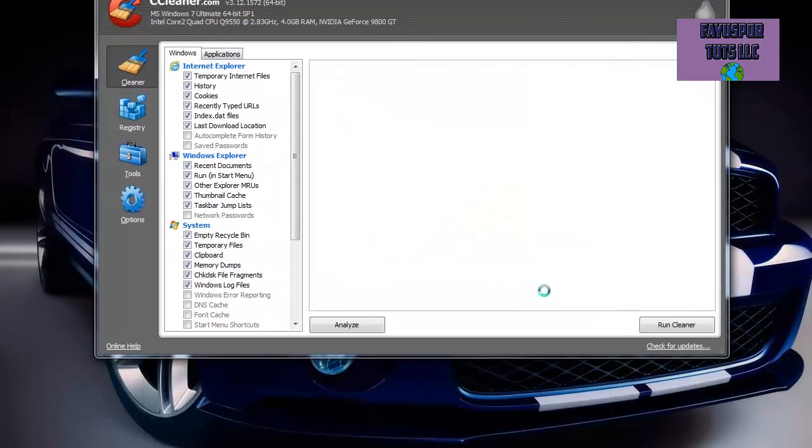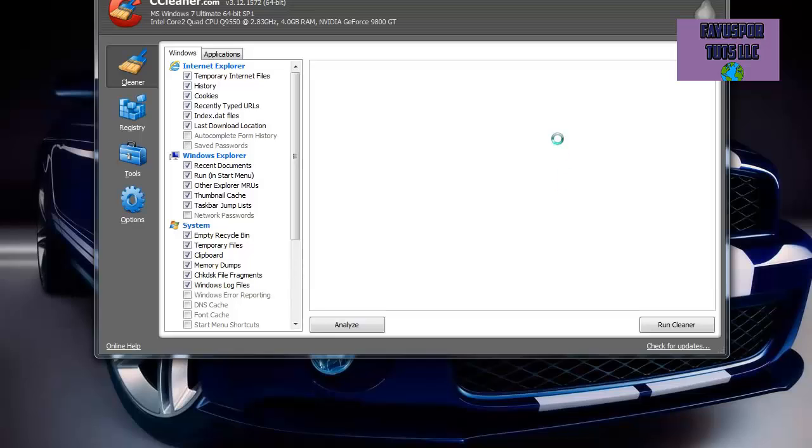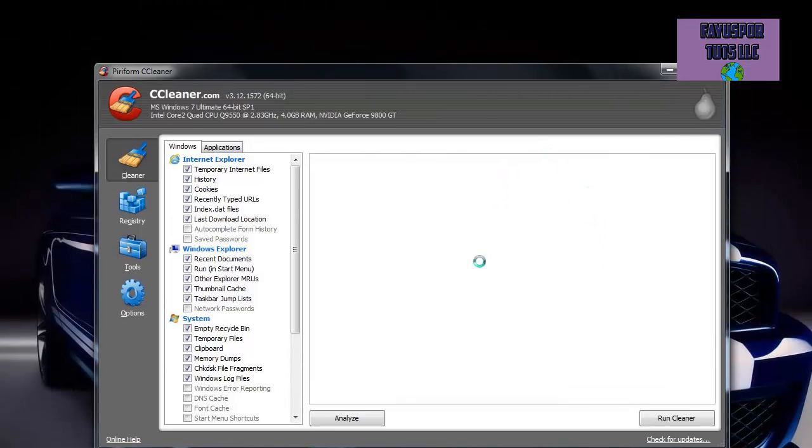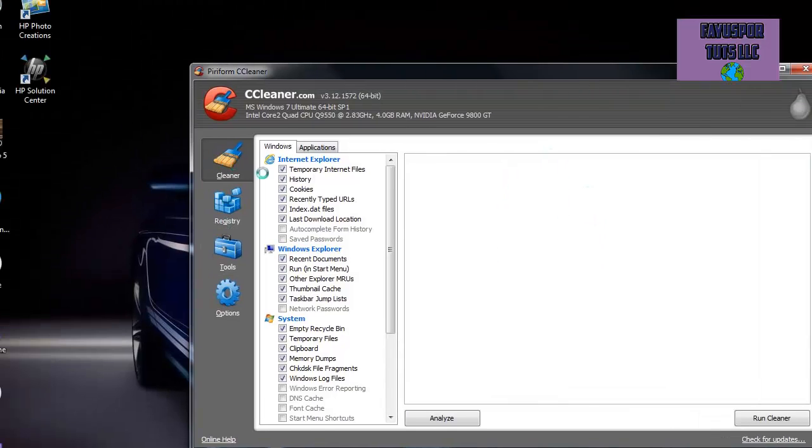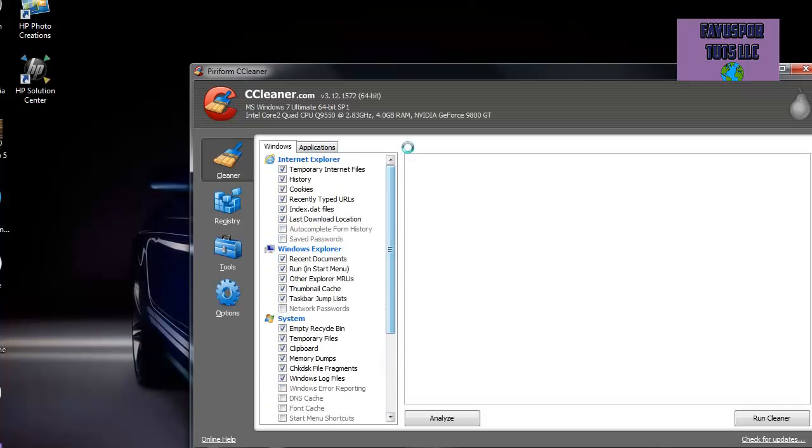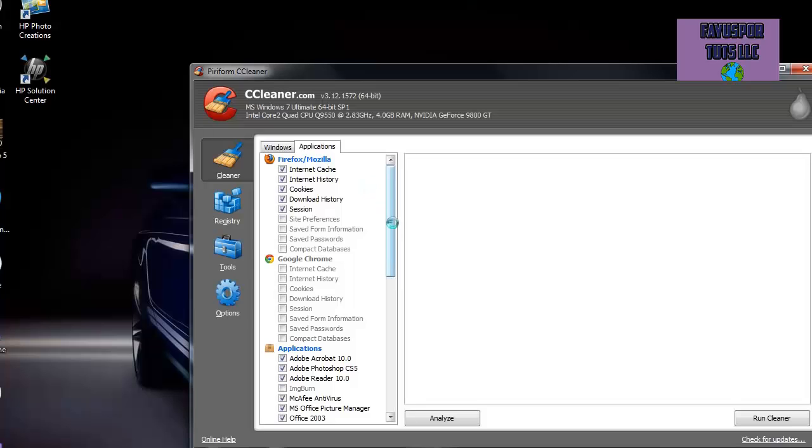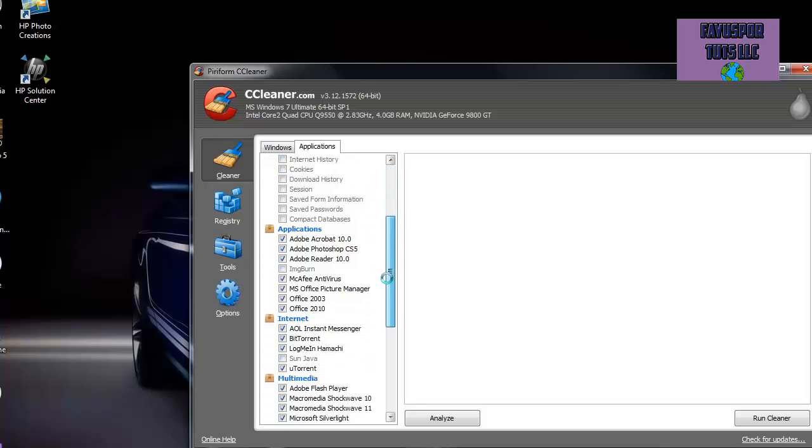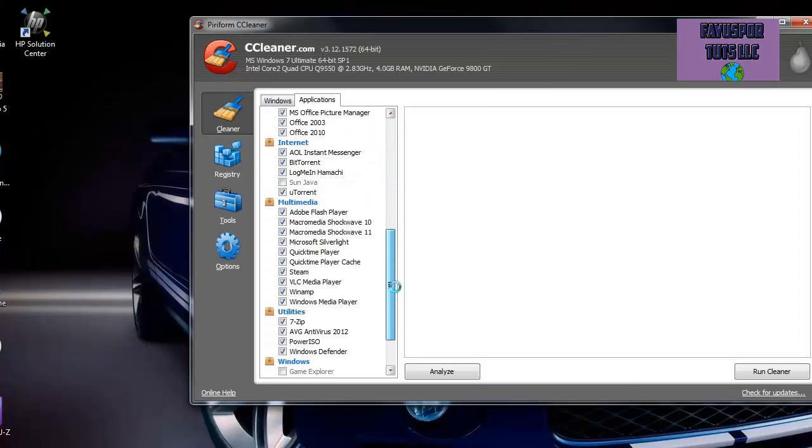And as you can see, the basic thing that it starts out with is a cleaner tool. Now what this does is it goes through your Windows files as well as your program files such as Internet Explorer and also Firefox if you have it, Google Chrome, and any other applications you have.